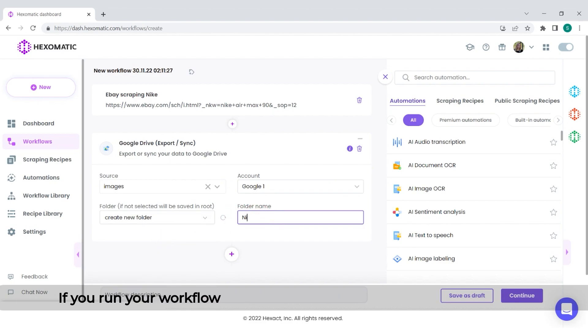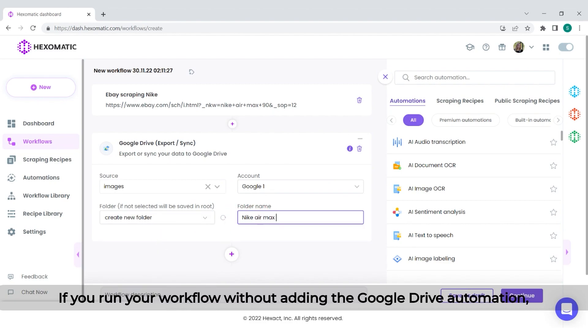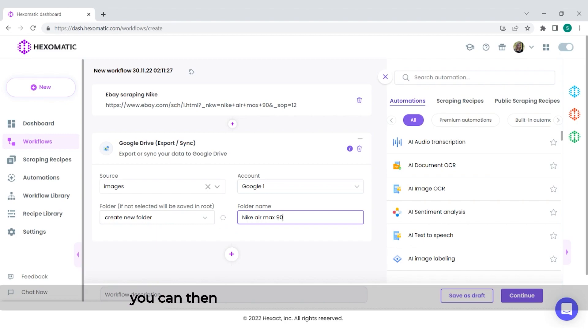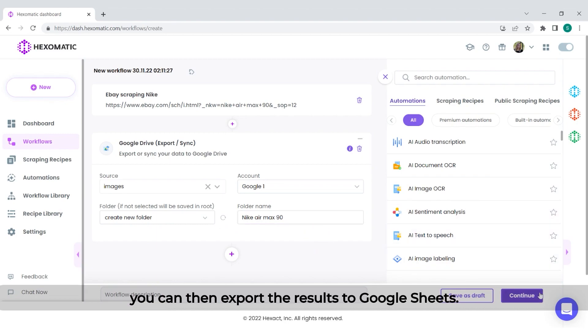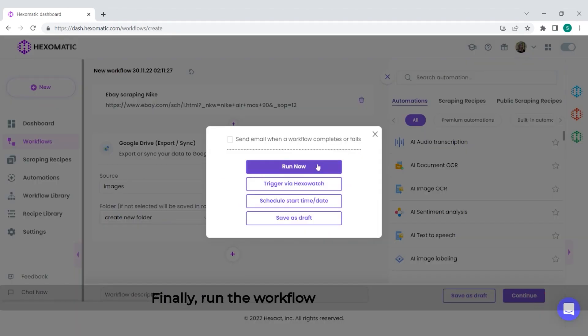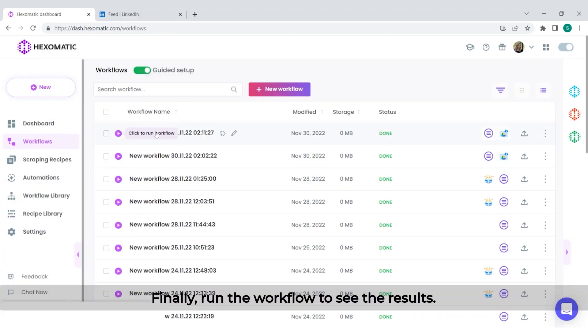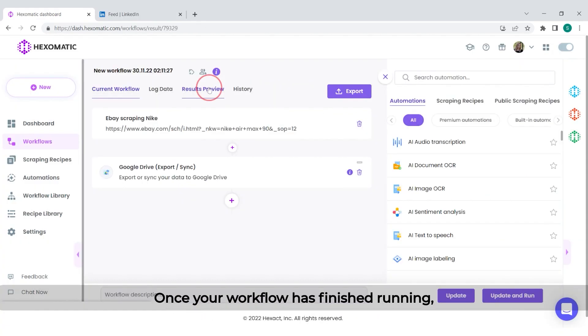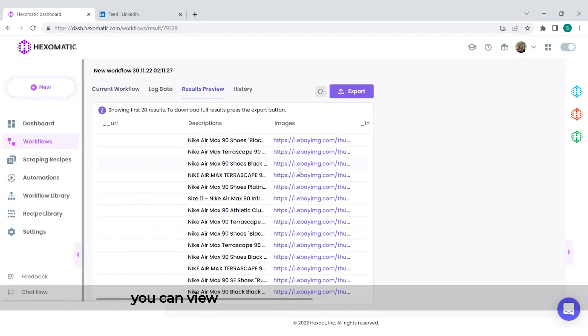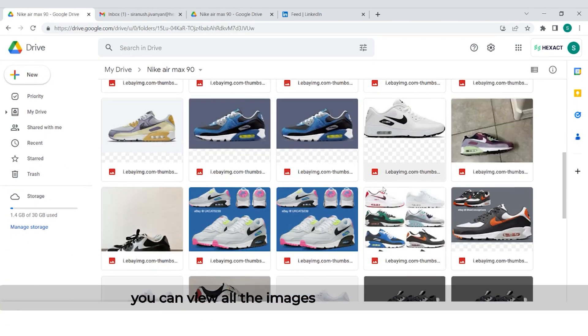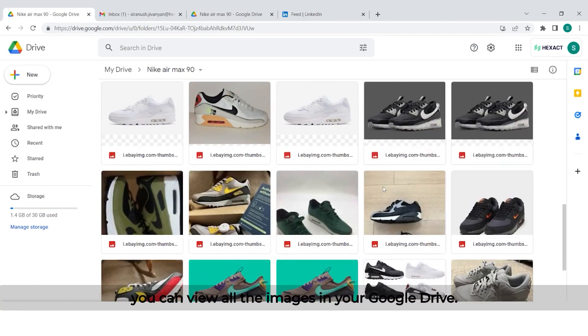If you run your workflow without adding the Google Drive automation, you can then export the results to Google Sheets. Finally, run the workflow to see the results. Once your workflow has finished running, you can view all the images in your Google Drive.